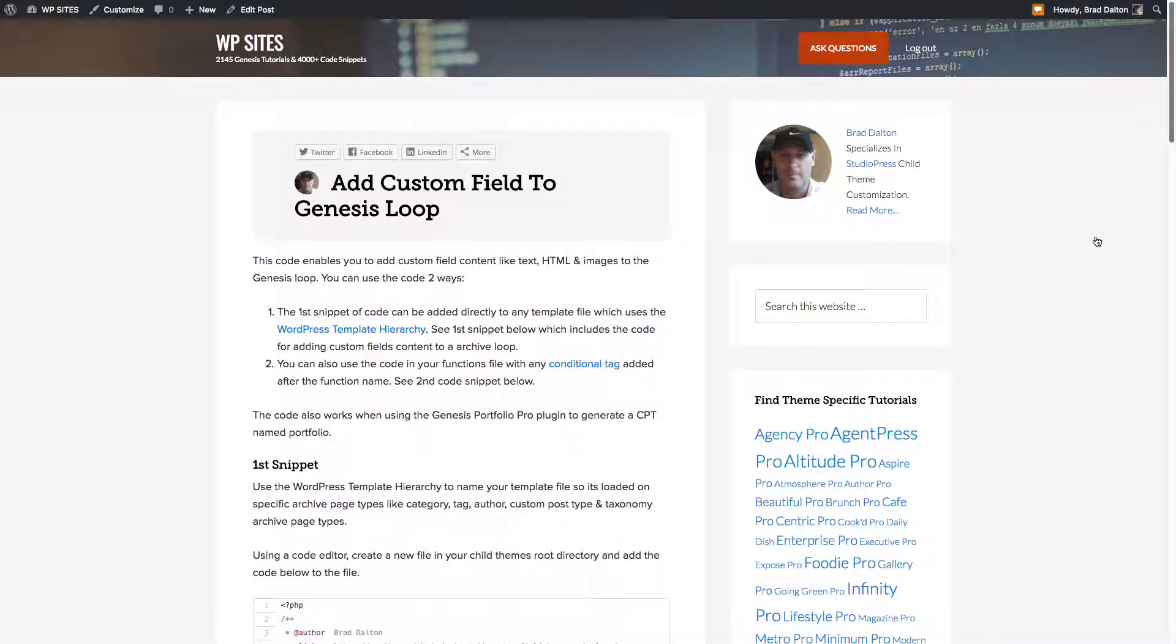Hi, Brad from WPSites.net. Let's take a look at adding custom field content to the Genesis loop.